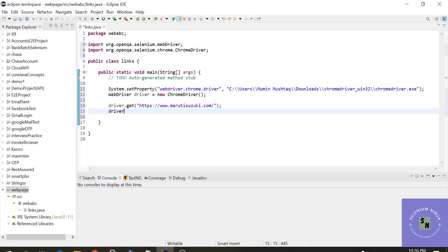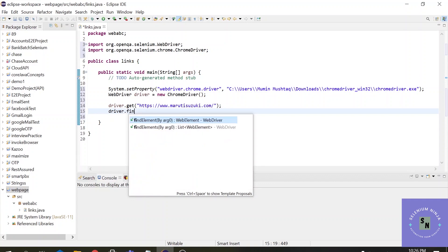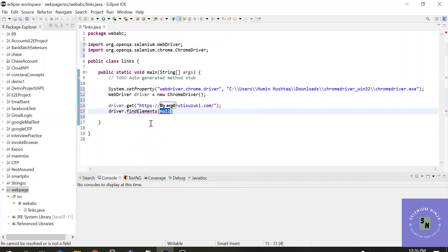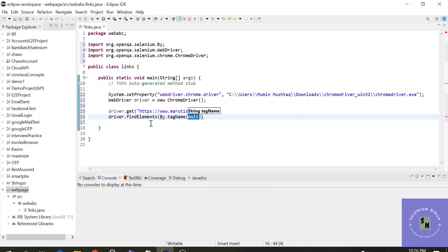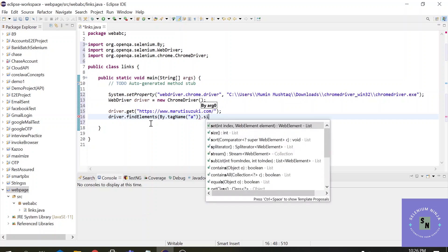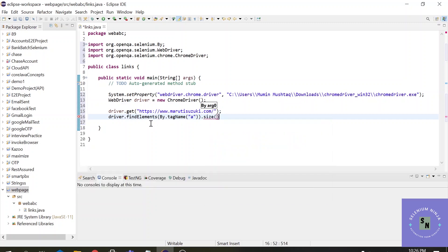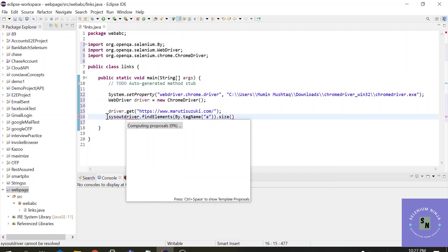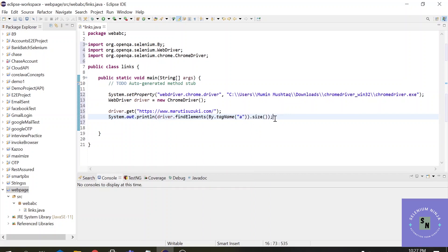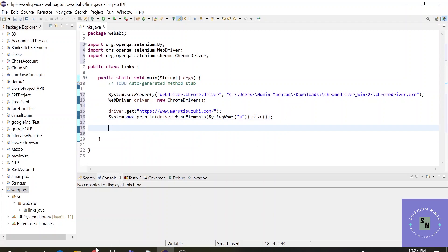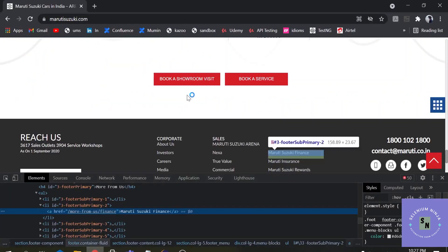driver.findElements - we are finding elements because we are searching more than one element - By.tagName. Alright, and the tag name is anchor tag. And what we want to get, we want to get the size using .size. Alright, but I want to print this out. Let me just cut it here and use it here. That's it. Alright, so it will give us a total number of links.